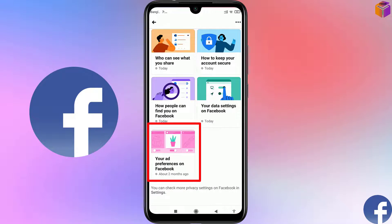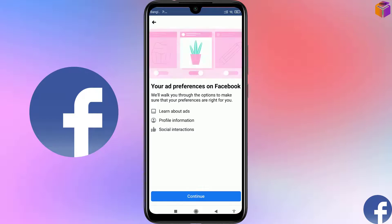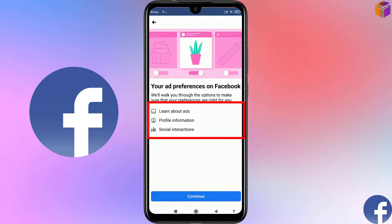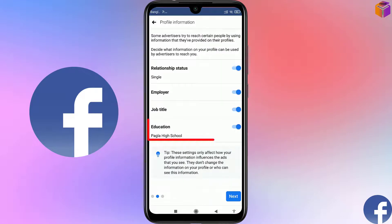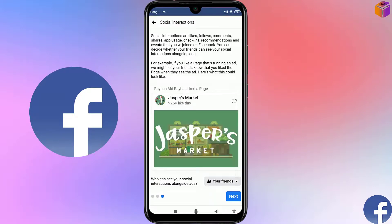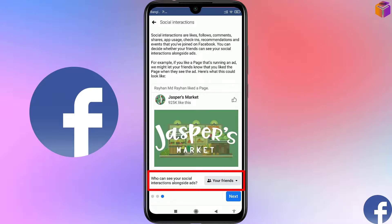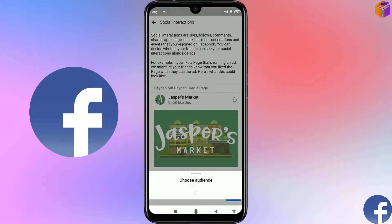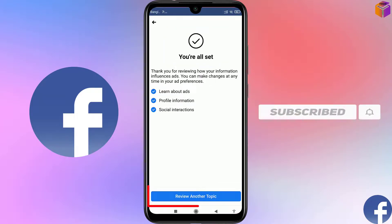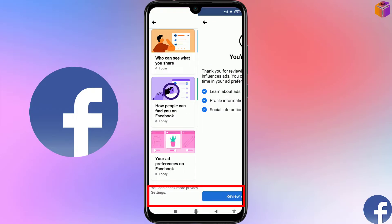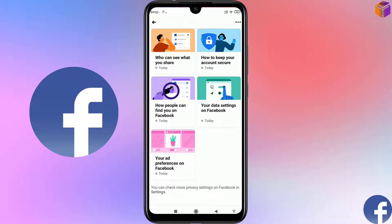Click Review Another Topic. For the final category, 'Ad Preferences on Facebook,' click here. In this category you can find Learn About Ads, Profile Information, and Social Interactions. Click Continue, then Next. I'll turn on the Education option, then click Next. Under Social Interactions it says 'Who can see your social interactions alongside ads' — set to Friends. You can change it to Only Me. Click Next and you'll see 'You're all set.'